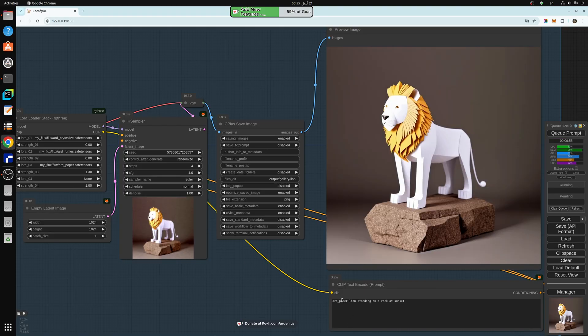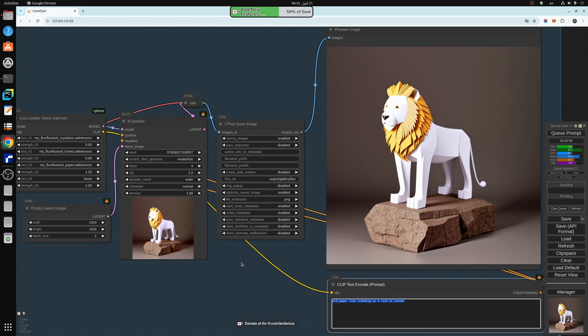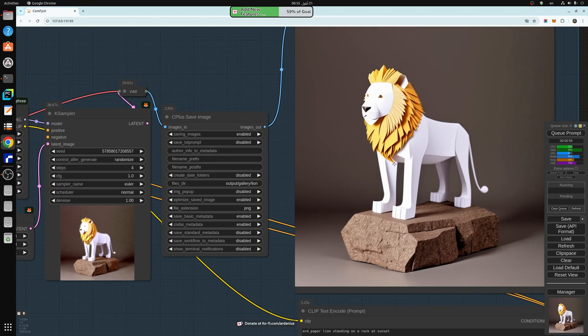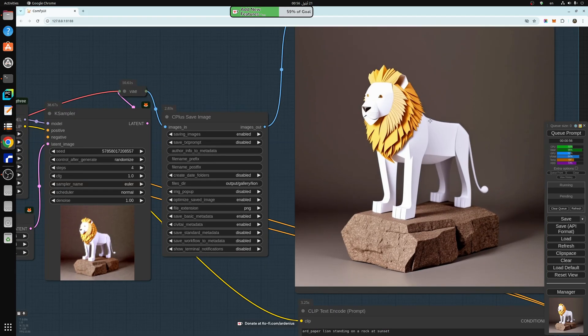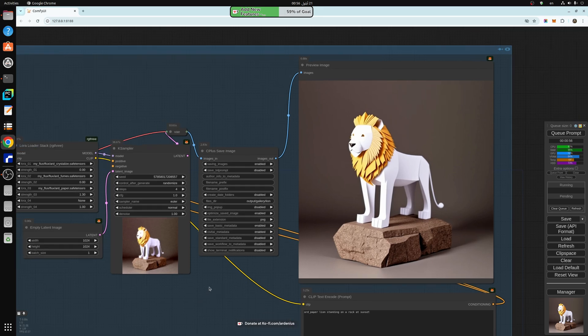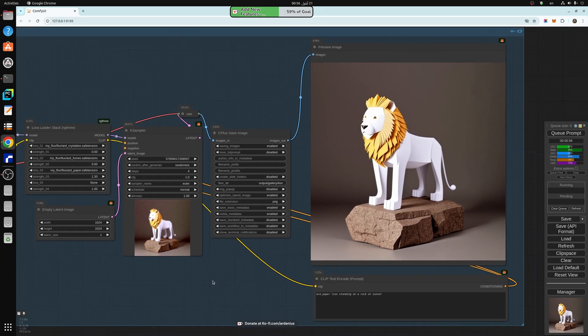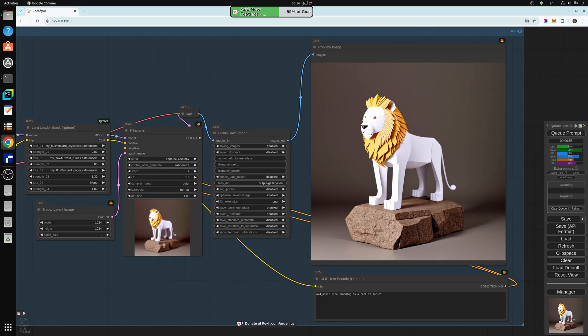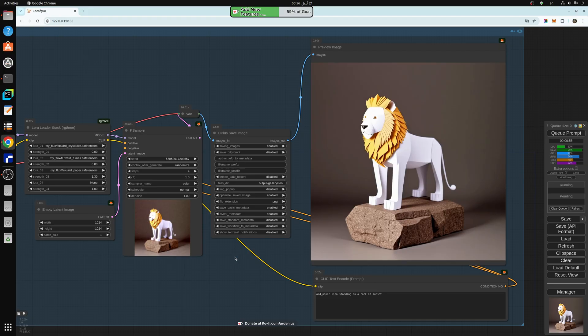And as you can see, with the ARDPAPER LORA set to 1.3, we get a lion made of paper or cardboard. So this is the three-dimensional image of a lion. So these are the three different LORAs, crystallized, fumes, and paper. They have been added to my Ko-fi page for the members. I hope you guys like them and play with them, and make sure to share the images that you guys create. I would love to see them. And I'll be adding much more LORAs to the members list. Thank you for watching, and make sure to subscribe for future videos. Bye.